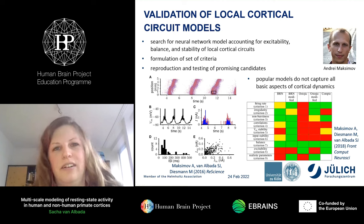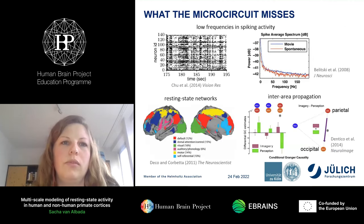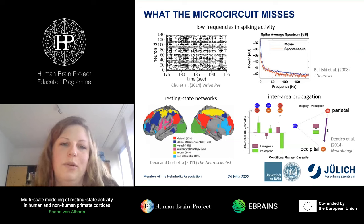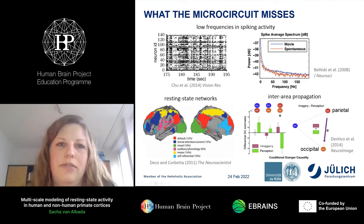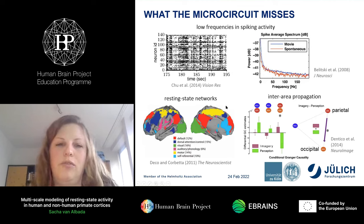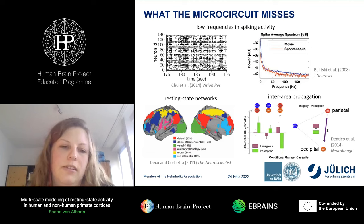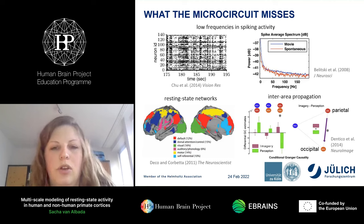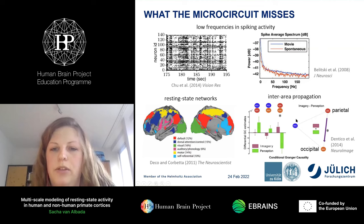Andrei gathered these and other criteria to hopefully find a model that fulfills all of them simultaneously. The Potjans-Diesmann model also does not capture everything — it misses slow activity fluctuations seen in resting state spiking activity in visual cortex. And being a model of only a single area, it cannot account for coordinated activity between multiple areas as seen in fMRI resting state networks, or for propagation of activity across areas as measured with EEG.